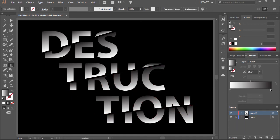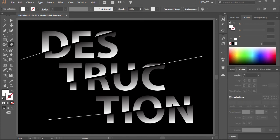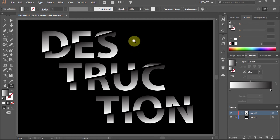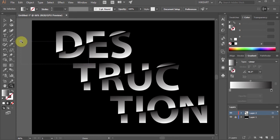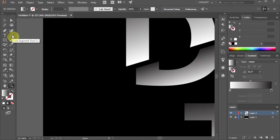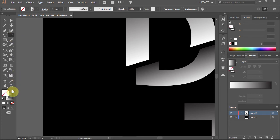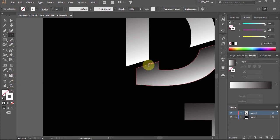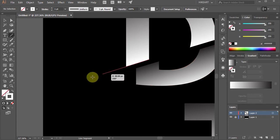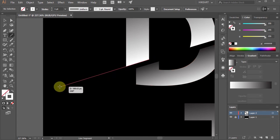And we are done. If you would like, you could add cut lines to get this effect. Let's zoom in on the letter D. Select the Line Segment tool, swap the fill and the stroke and change the stroke to white. Now draw a line and make sure it is in line with your cut line.